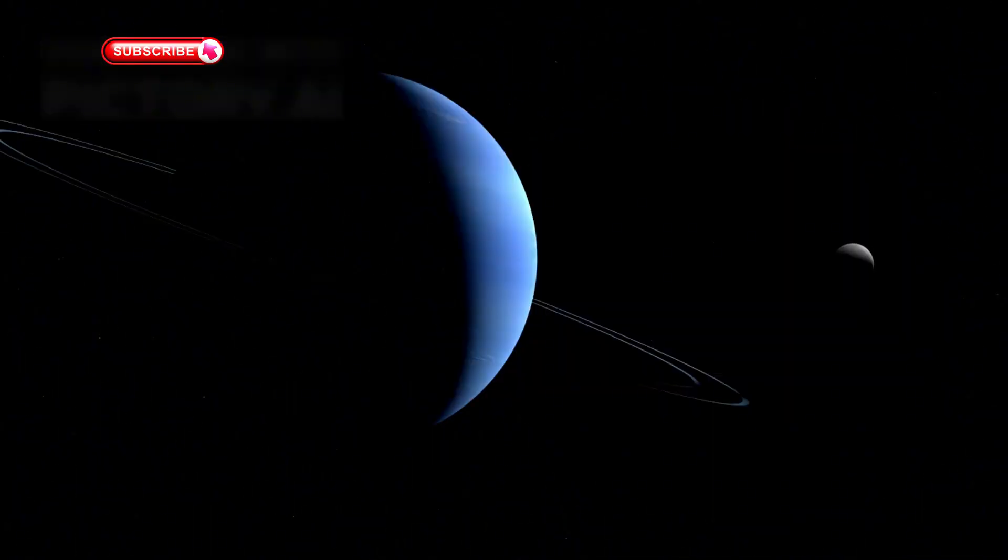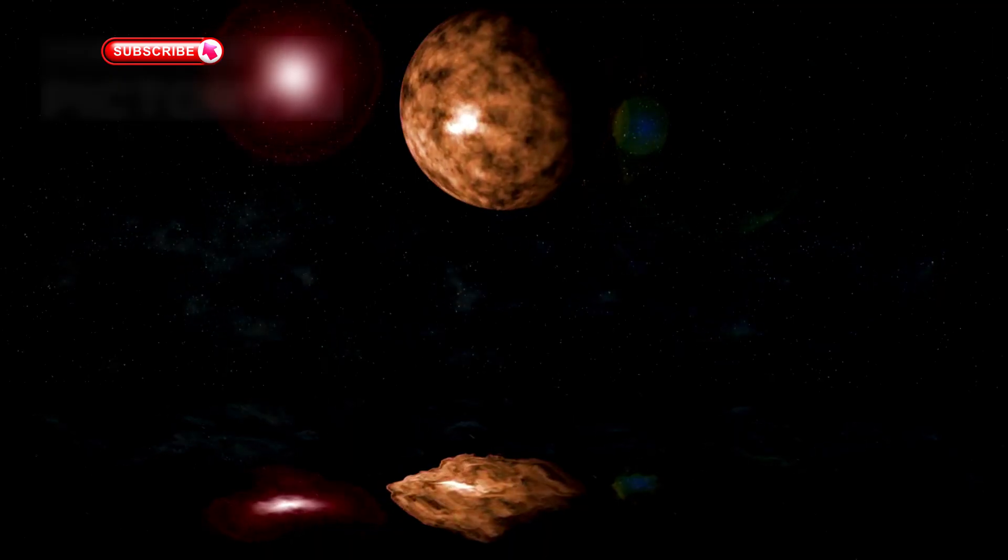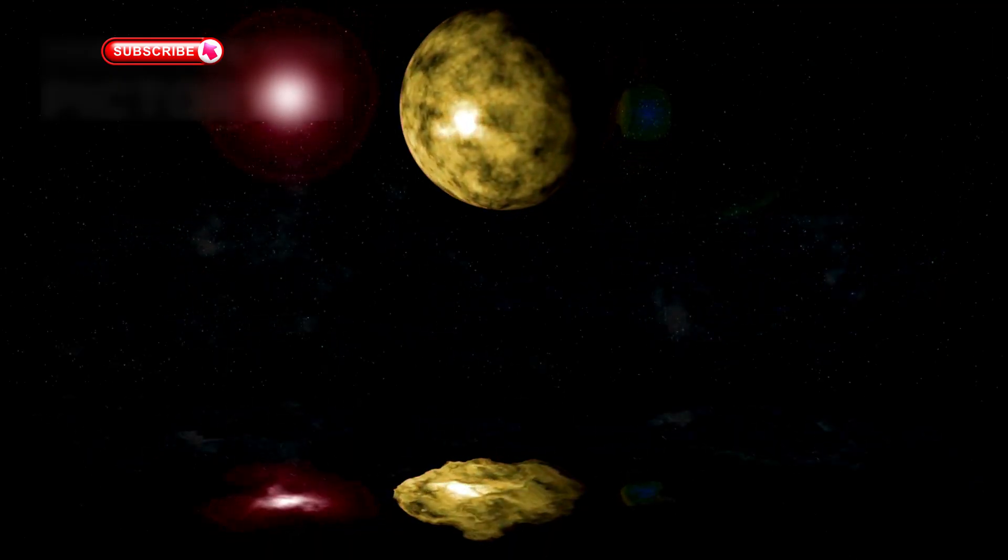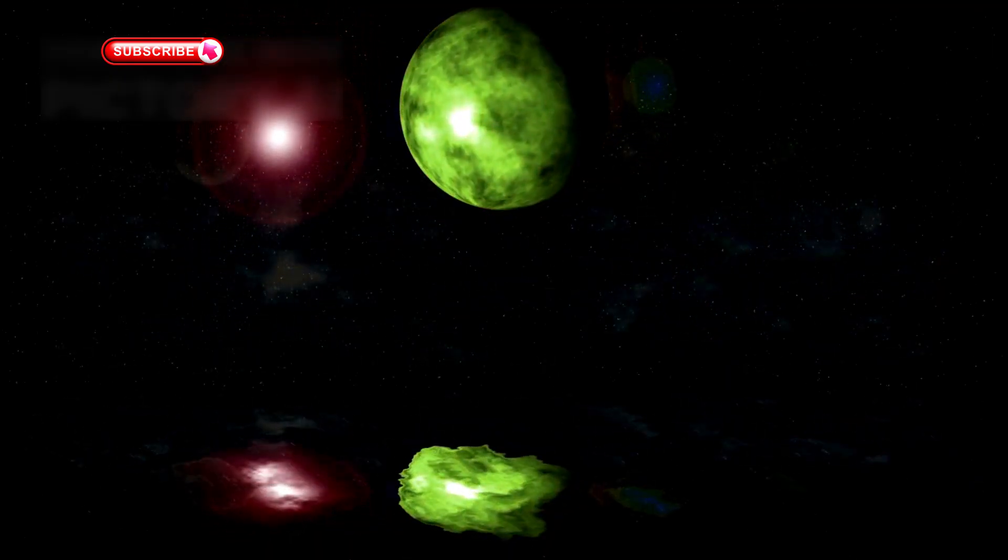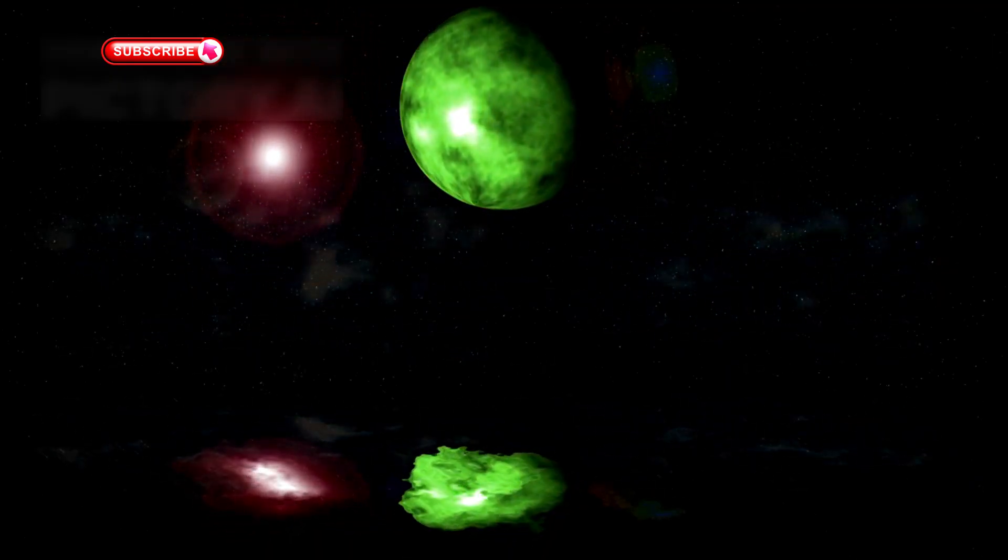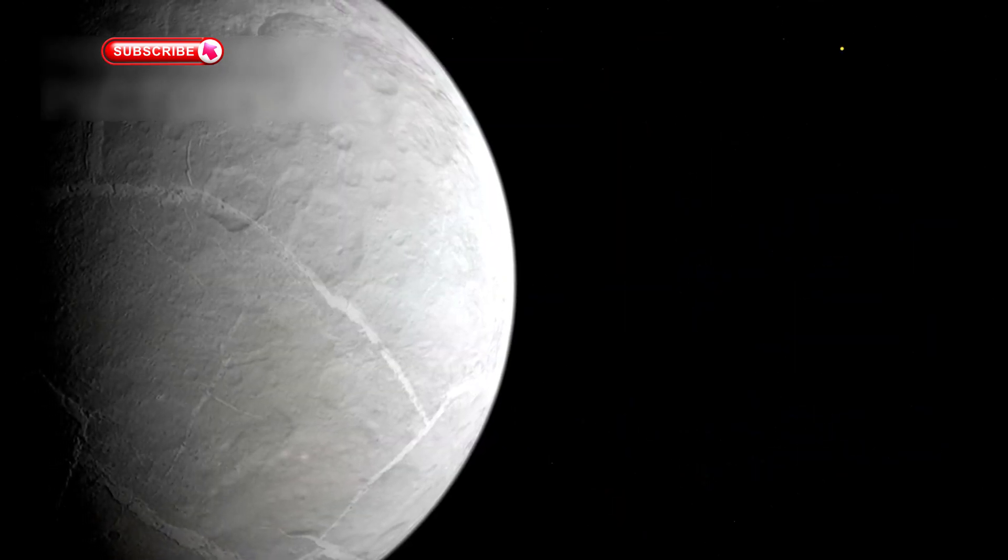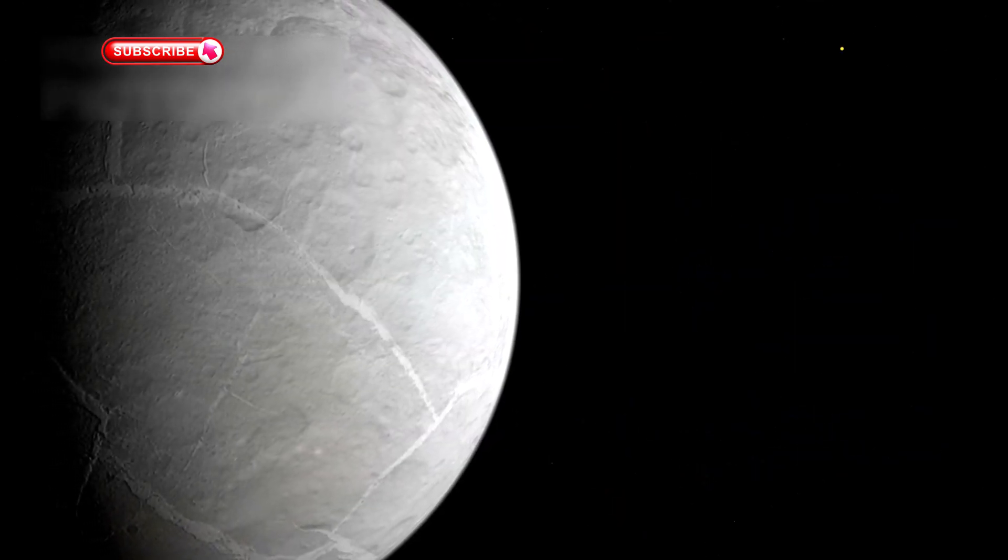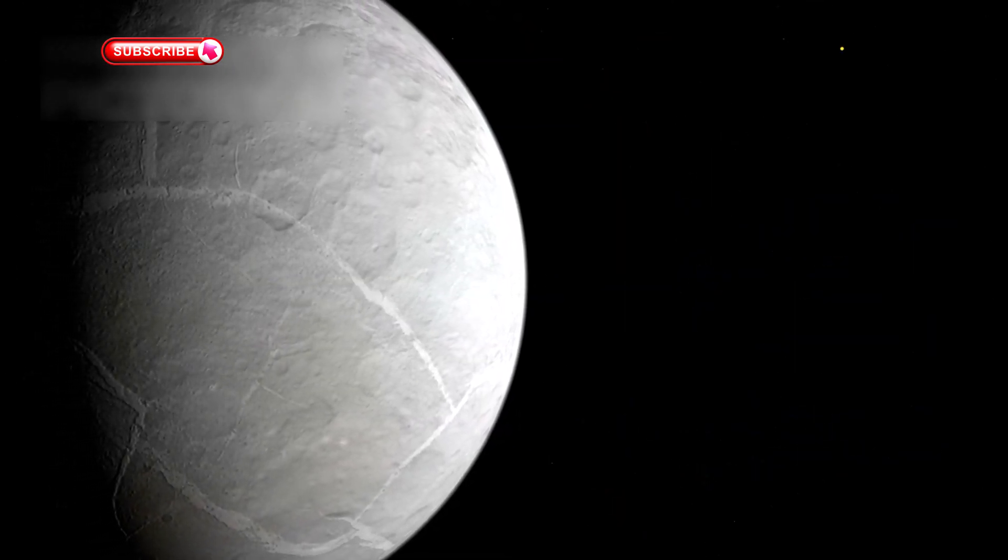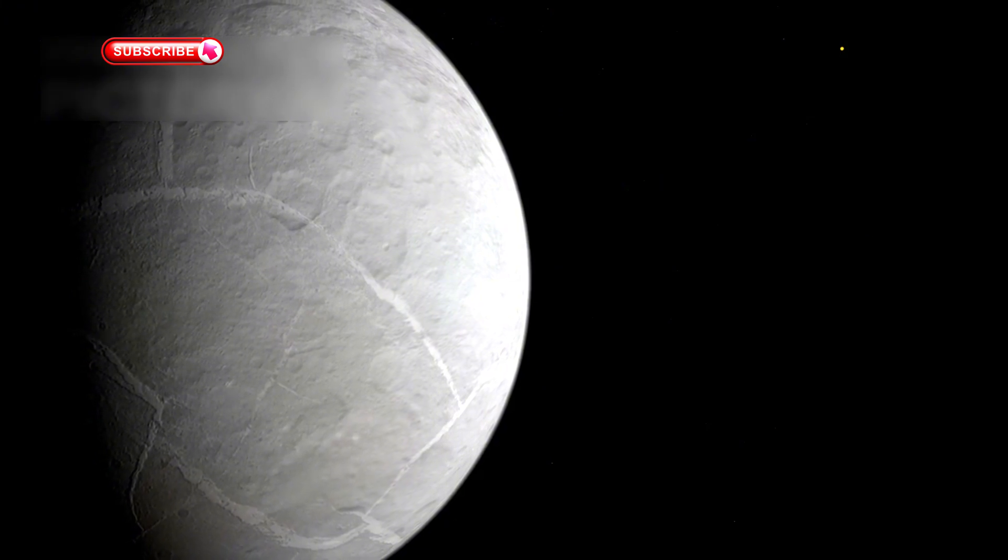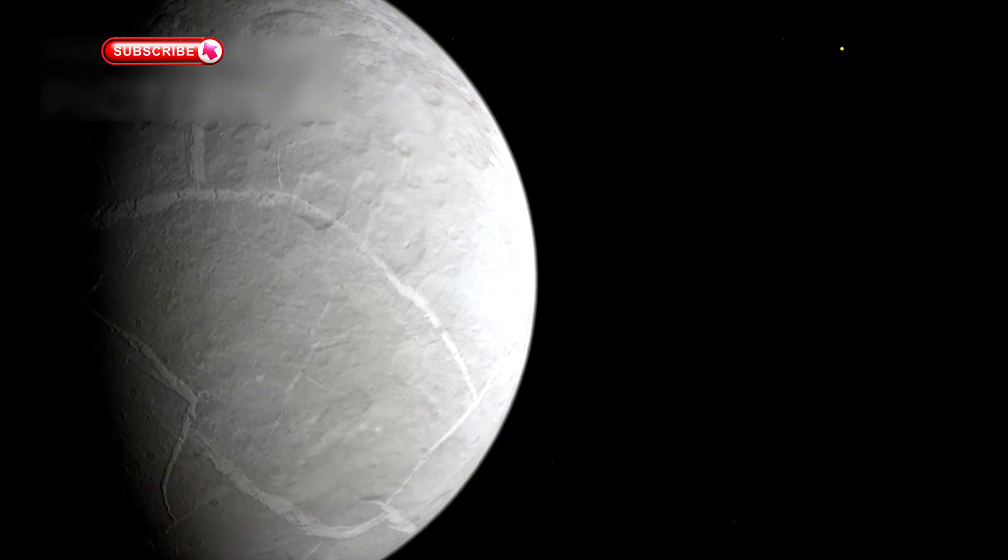Then there's LHS 1140b, another target in the search for alien life. It's believed to be a rocky planet with a thick atmosphere and possibly a liquid ocean beneath the surface. It orbits a red dwarf star just 49 light-years from Earth and is considered one of the top candidates for future exploration.